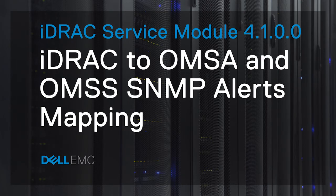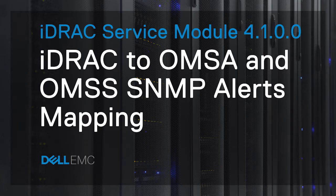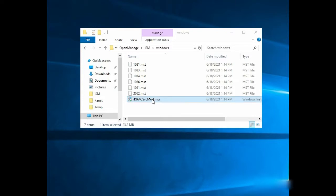In this video, you'll learn how to configure OMSA and OMSS SNMP alerts mapping using iDRAC Service Module 4.1.0.0. To begin the process, open the iDRAC Service Module installer file.